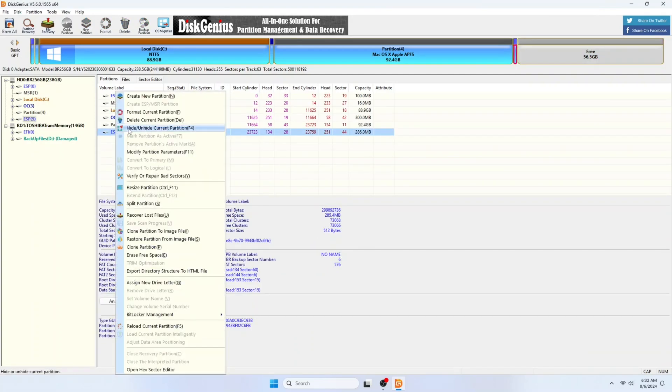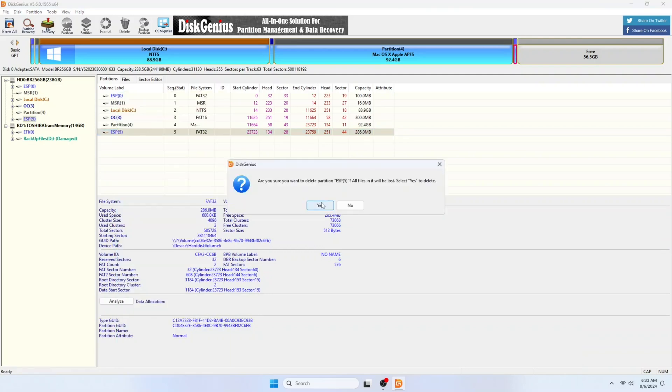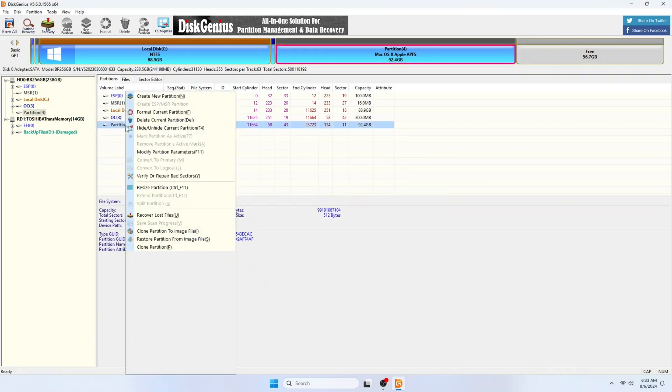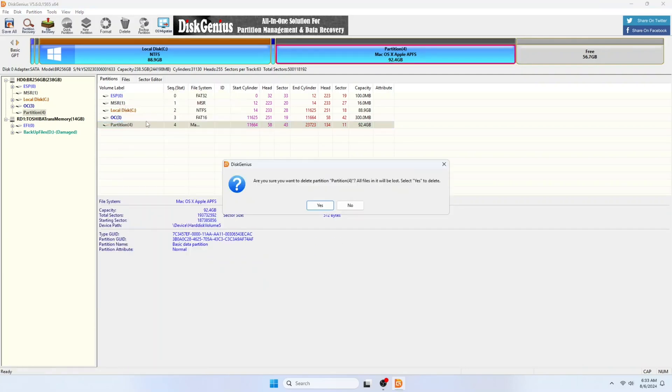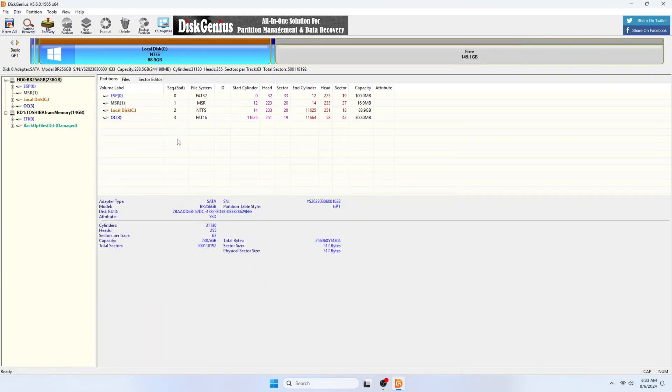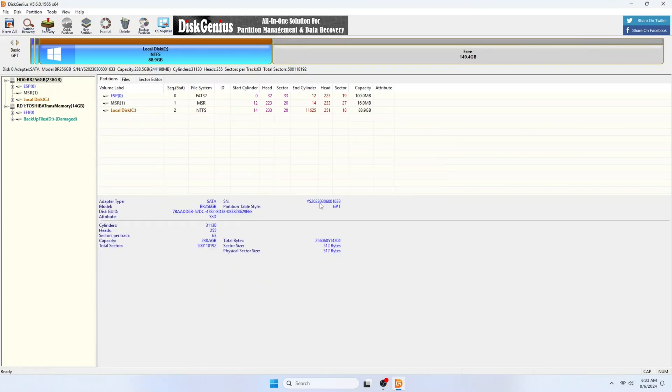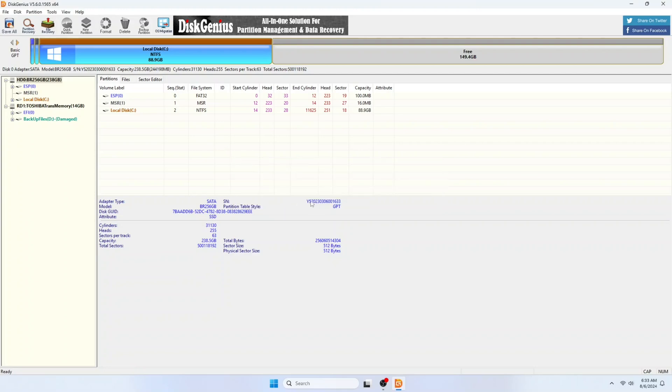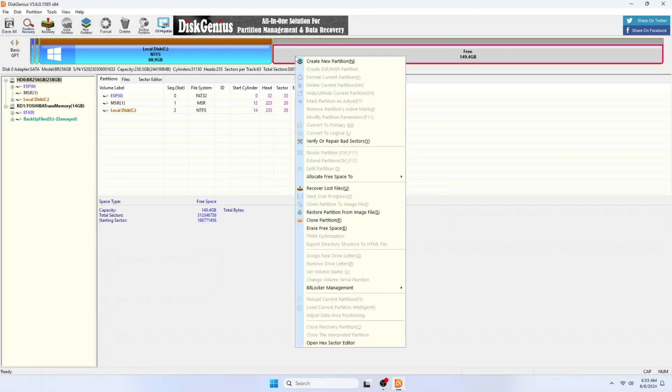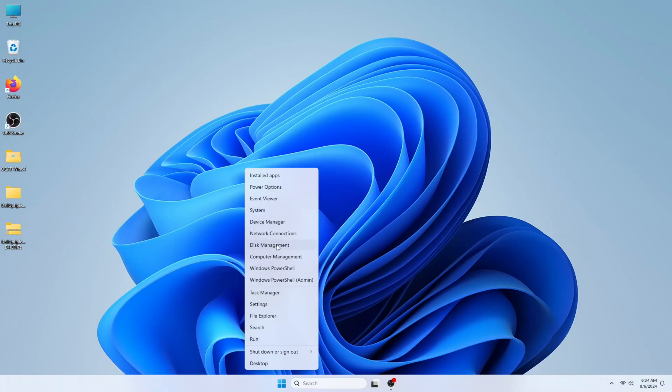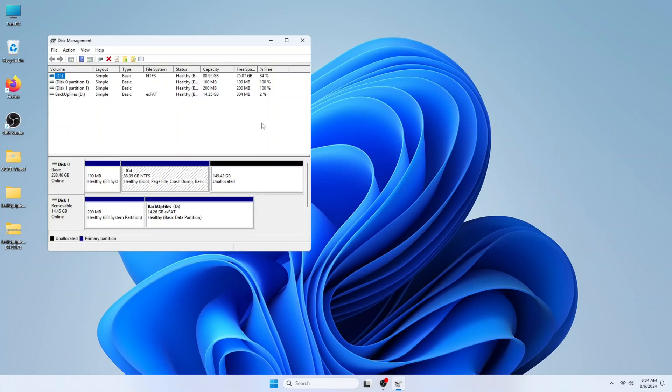Click Yes. Do this to the rest of the other partition while leaving the Windows related partition. Click the Save All button on the upper left once everything is done. You will now have an unallocated disk space.